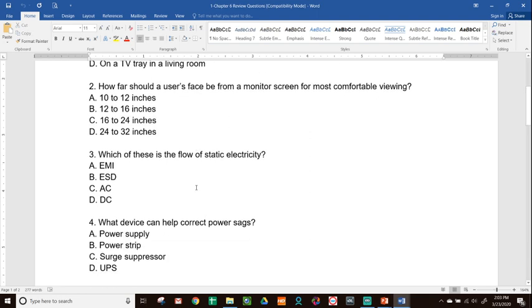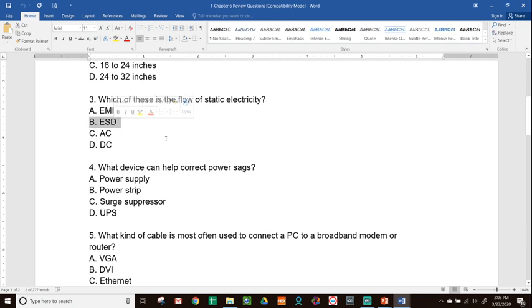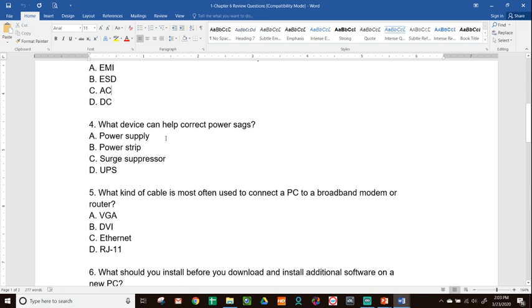Number three, which of these is the flow of static electricity? A, EMI. B, ESD. C, AC. D, DC. We talked about both EMI and ESD. The one that causes static electricity is your ESD, electrostatic discharge.